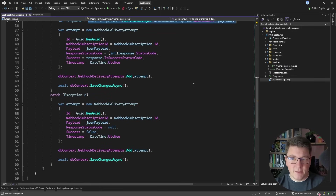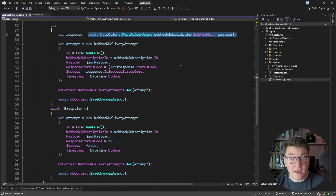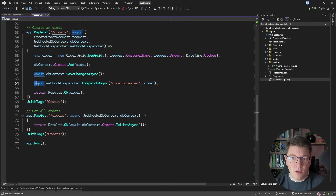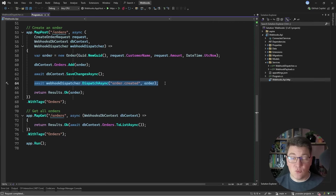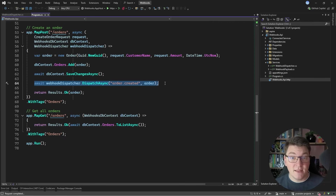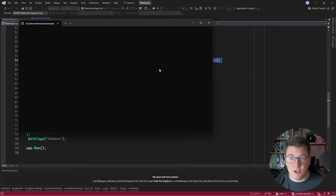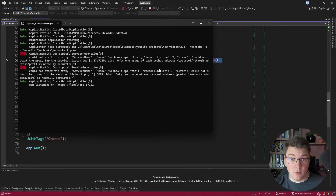All of this works fine, but there's a huge problem. Back in our endpoint, we are awaiting our webhook dispatch to complete, which is also doing all of the work in the background. Now imagine a situation where we have thousands of subscribers for a given webhook. We would grind our system to a halt, and the POST endpoint for creating an order would be terribly slow. So let me start the application and show you why this is a problem.